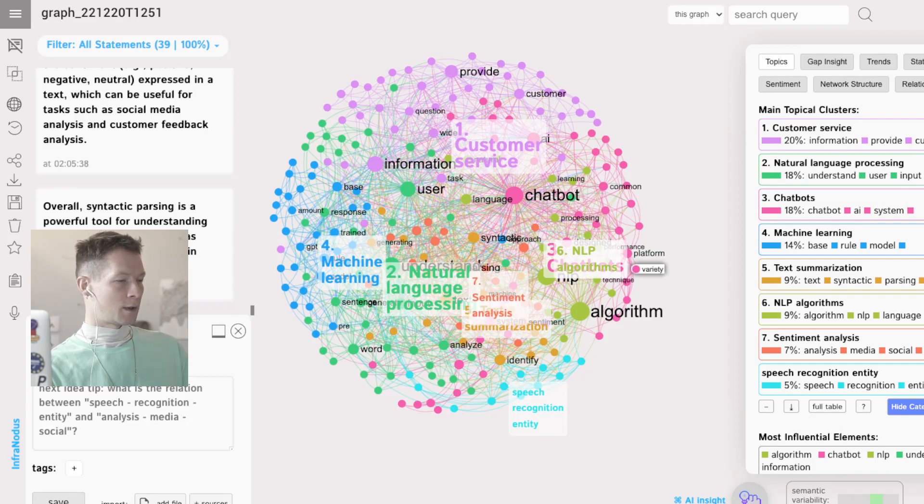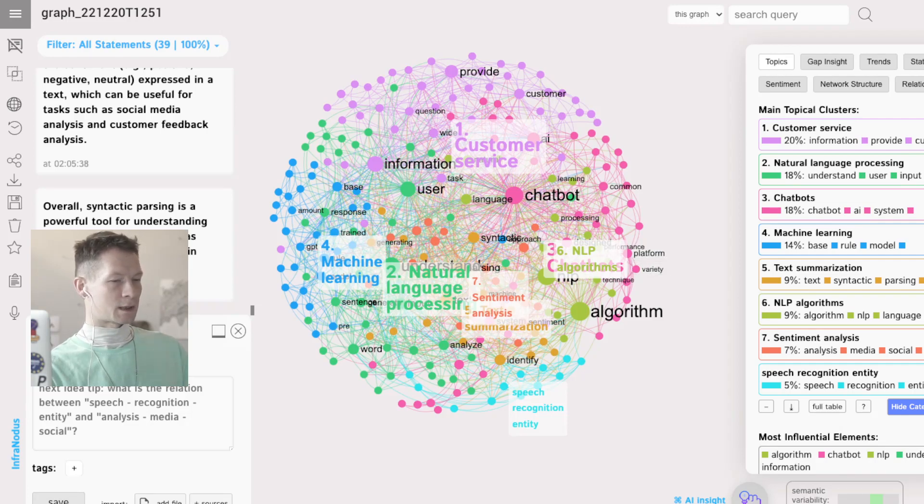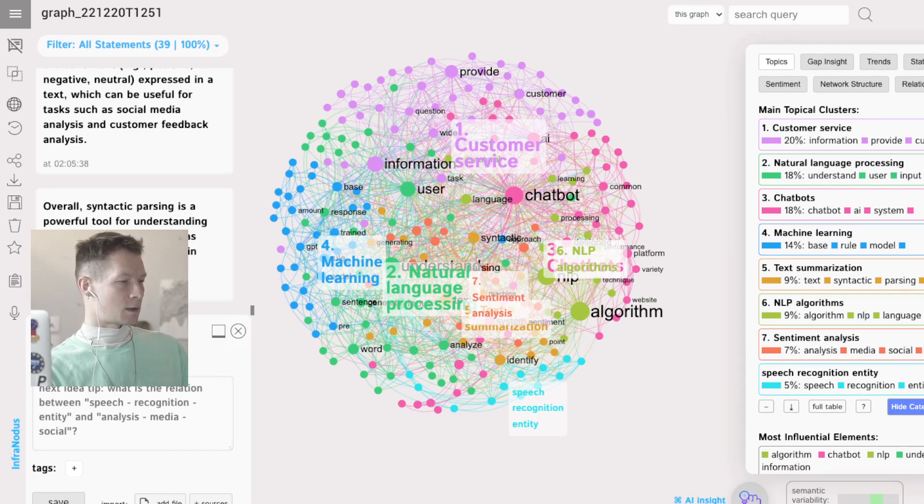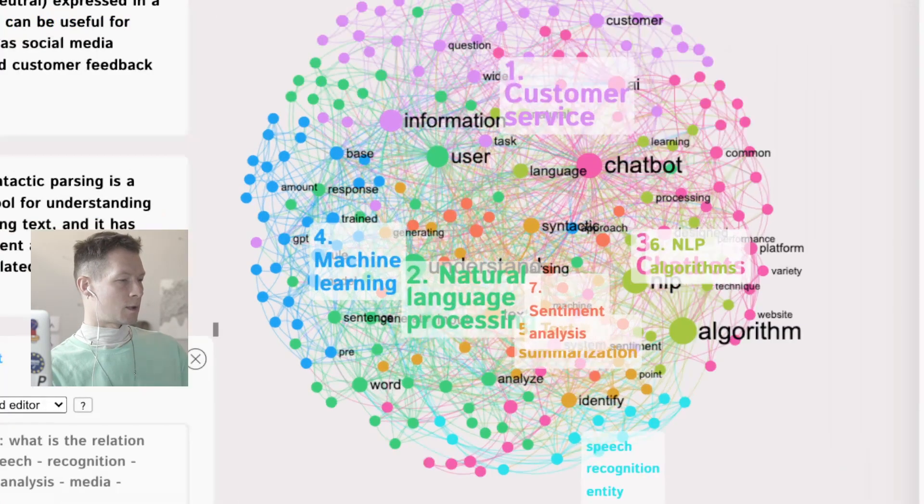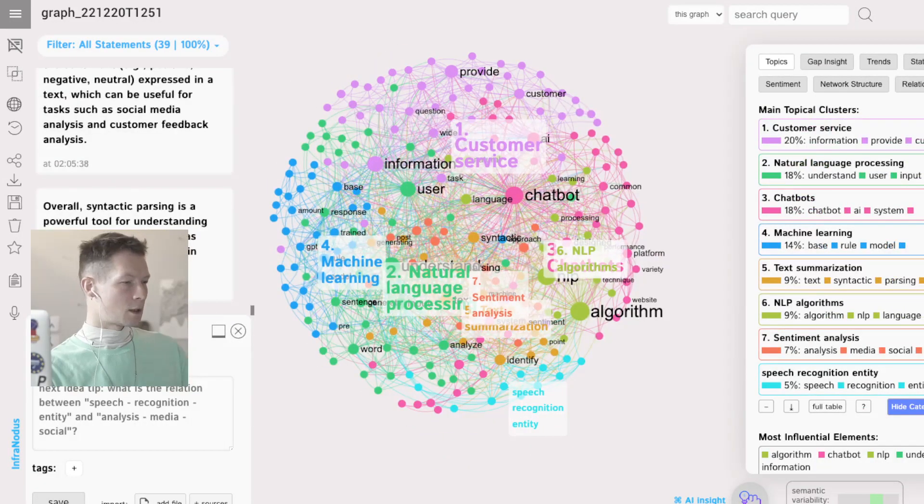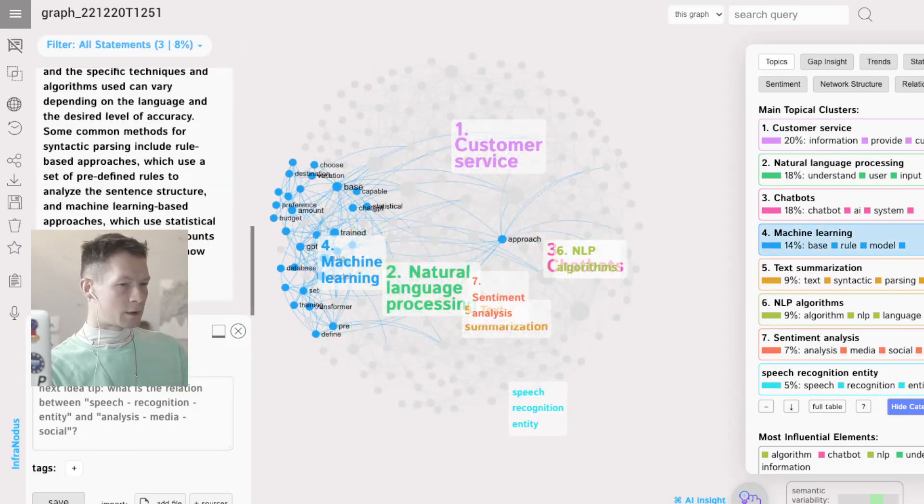So now I might go into the machine learning field or into text summarization field or into sentiment analysis and explore these topics further.